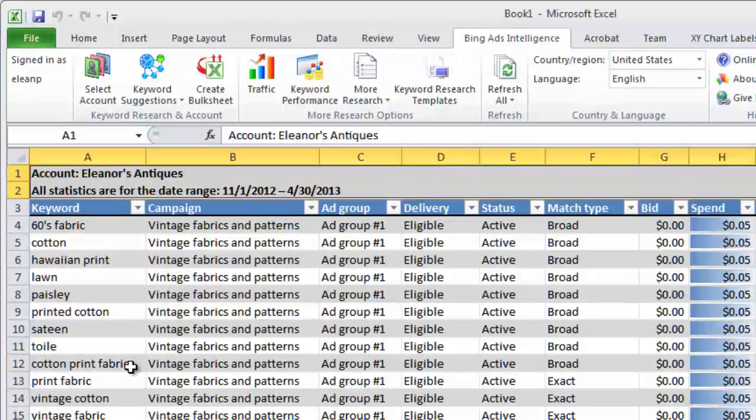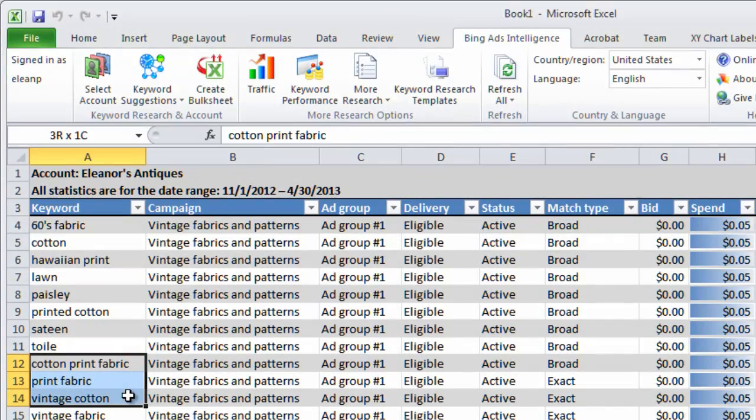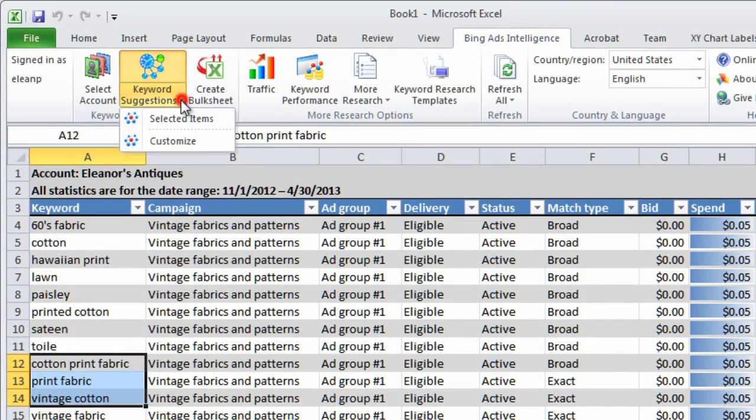And like before, select the keywords that you want to research and choose a report.